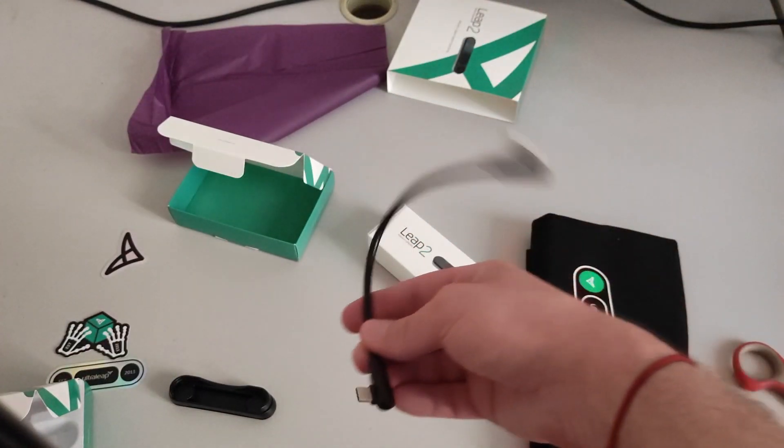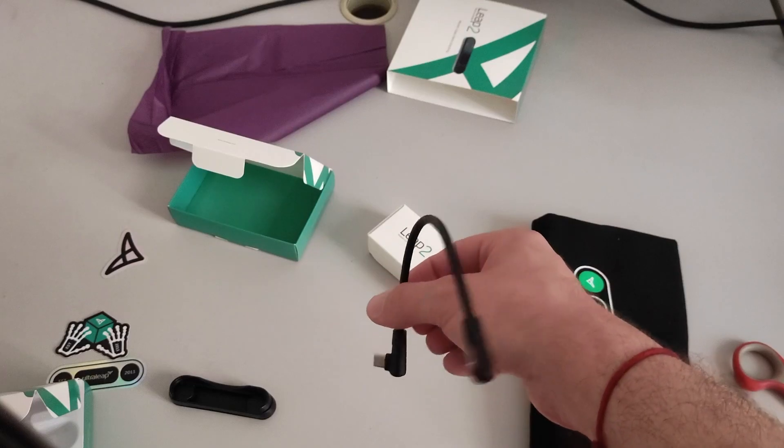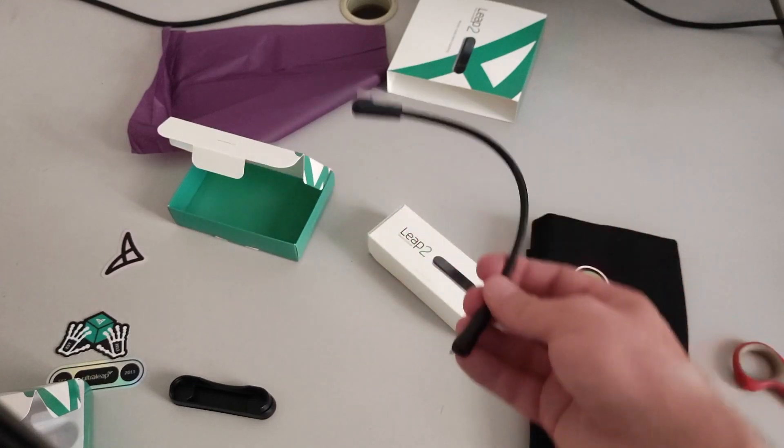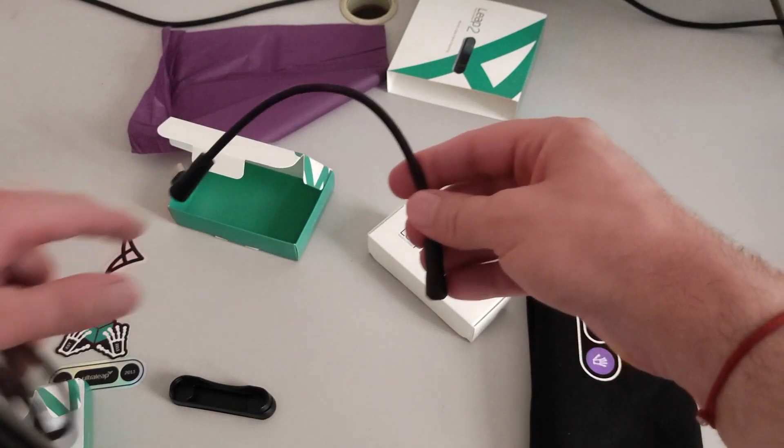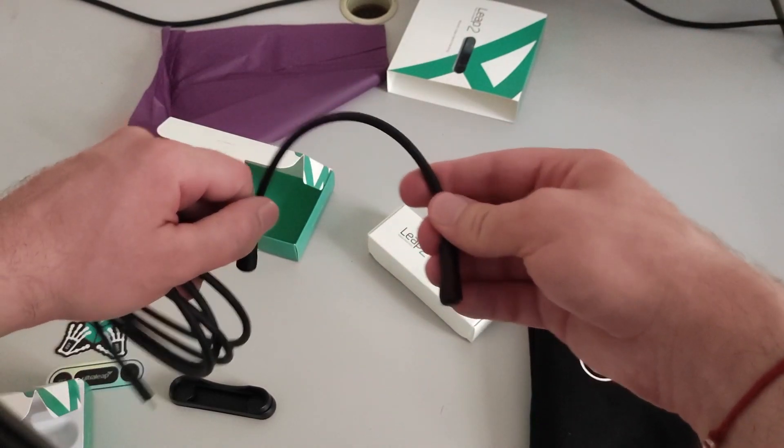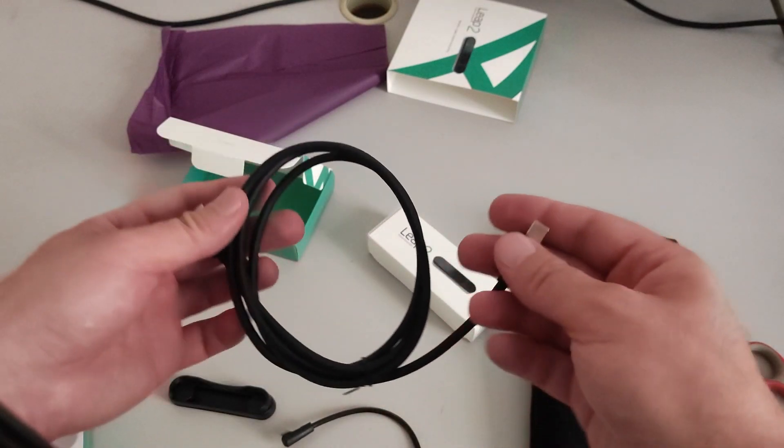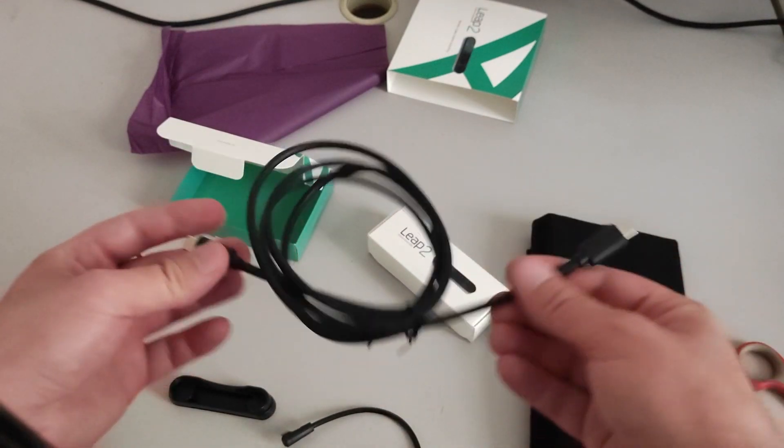But jokes apart, it makes sense. So this is to connect the Leap to your headset. Very short cable.